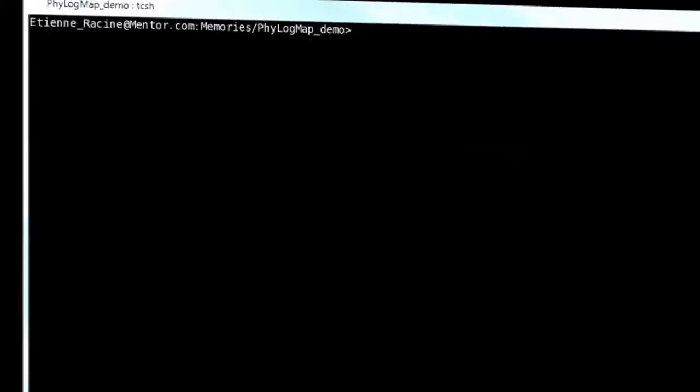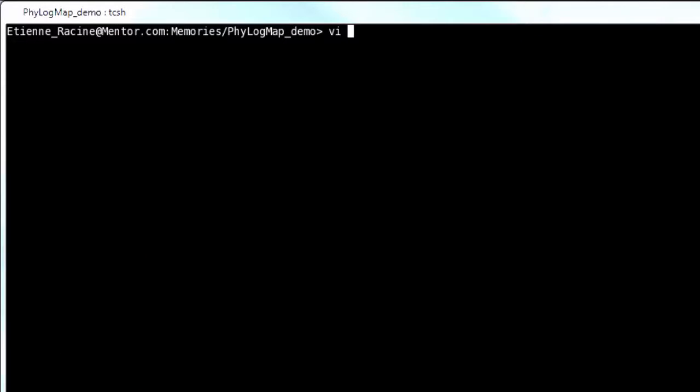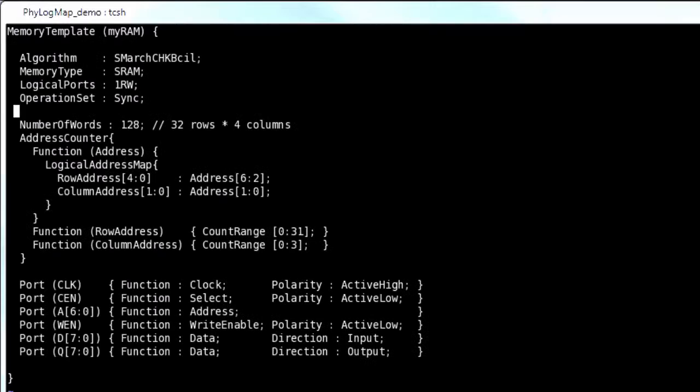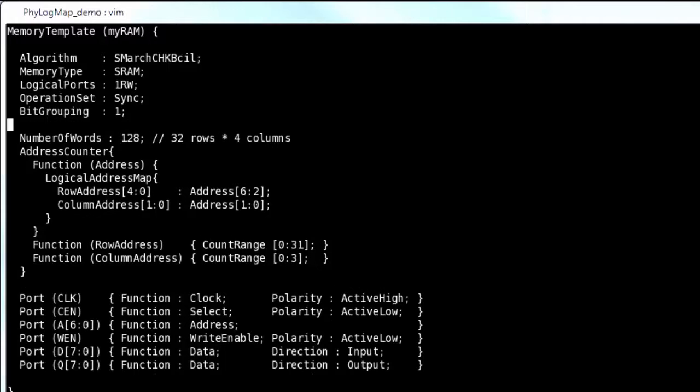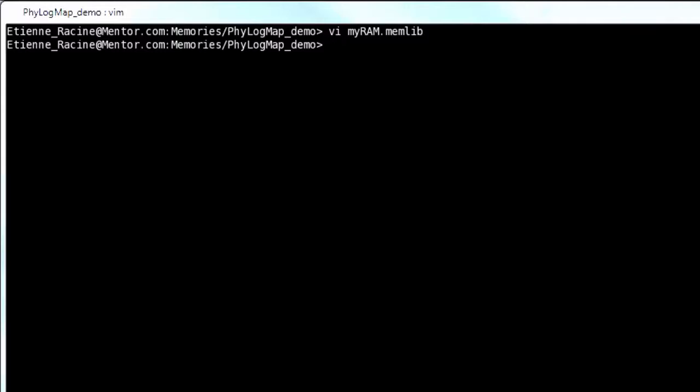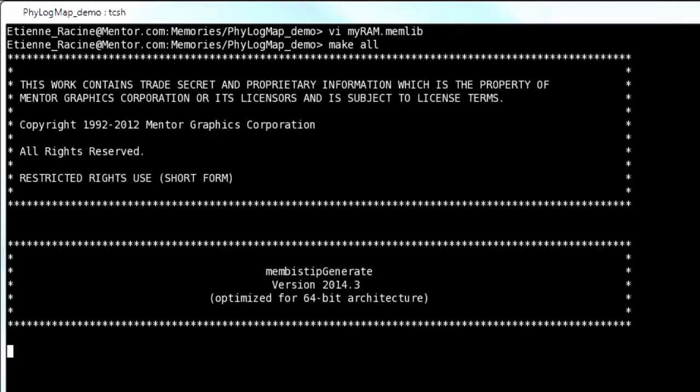Now, what would happen if the memory was bit-oriented instead? Tessent's memory library files use a property named bit grouping to indicate how many consecutive word bits are stored together. If set to one, it means bit zero of all four columns are stored together, followed by bit one, bit two, and so on.